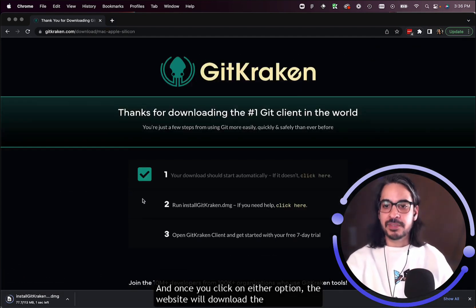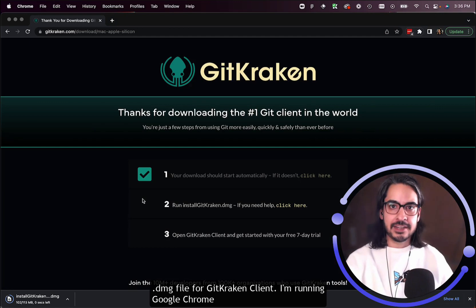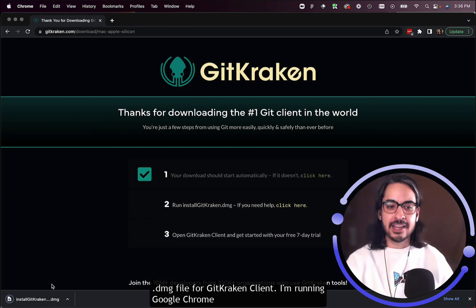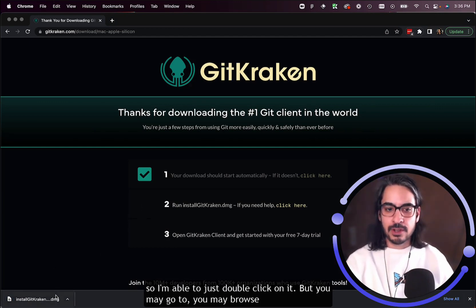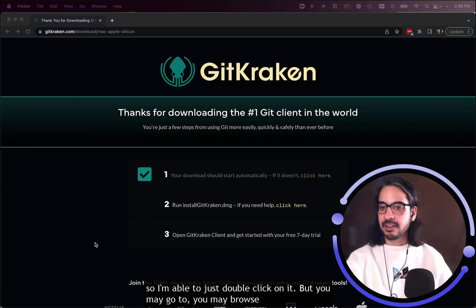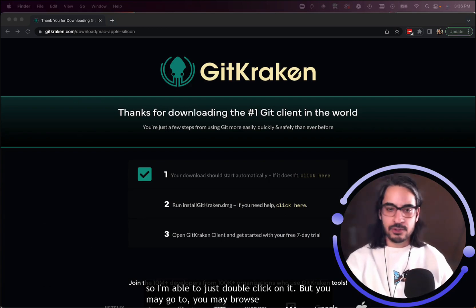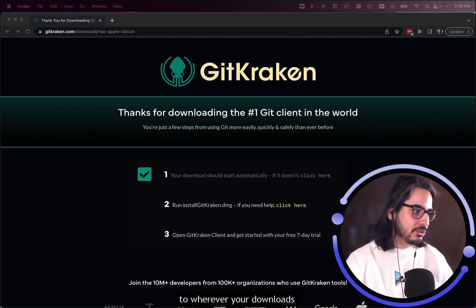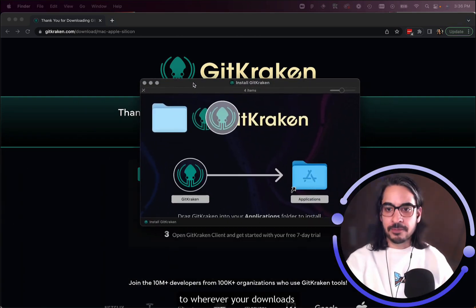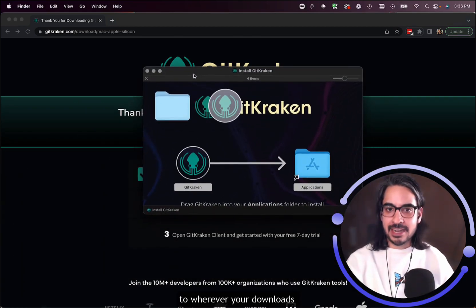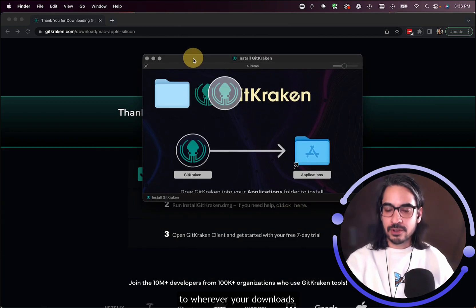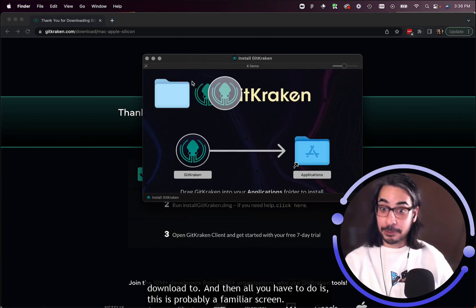the website will download the .dmg file for GitKraken Client. I'm running Google Chrome, so I'm able to just double-click on it, but you may browse to wherever your downloads go.